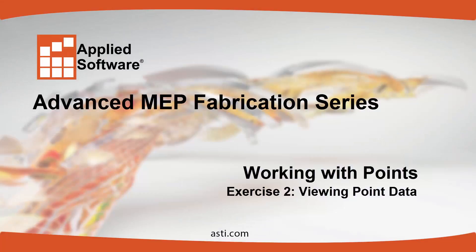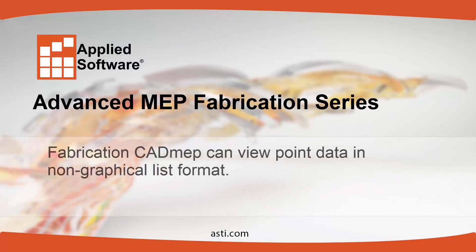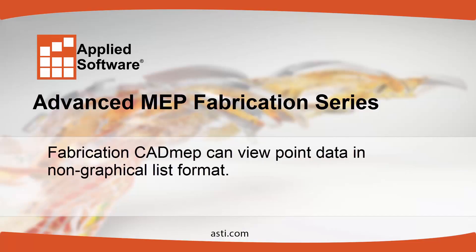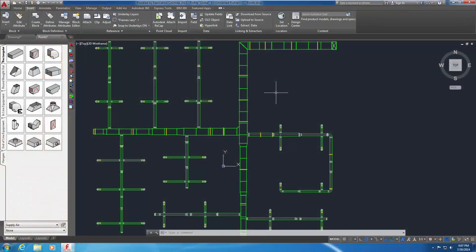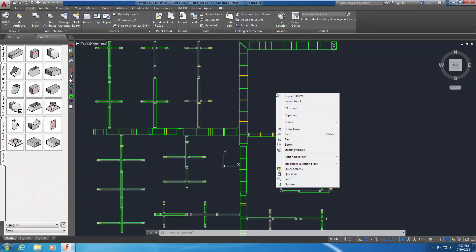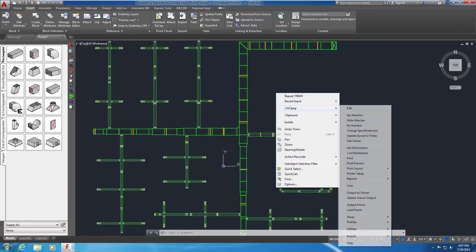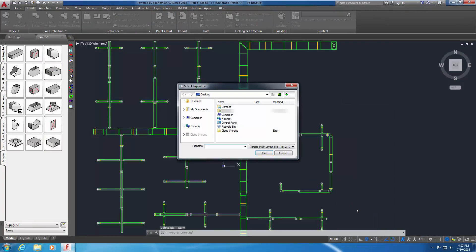Exercise 2: Viewing Point Data. Fabrication CAD MEP can view point data in non-graphical list format. Right-click, select CAD MEP Load Points, or type Trimv in the command line.